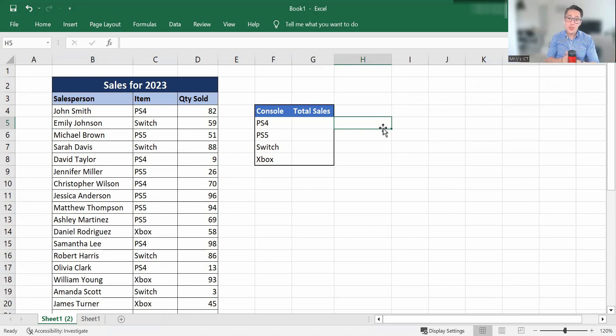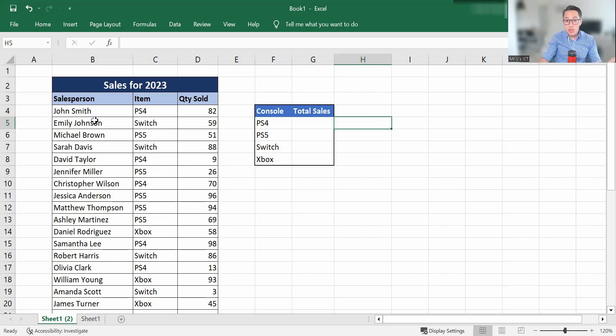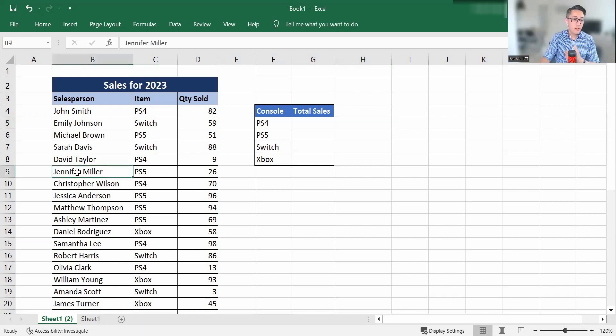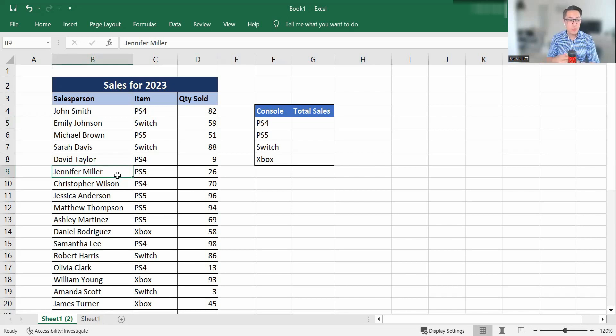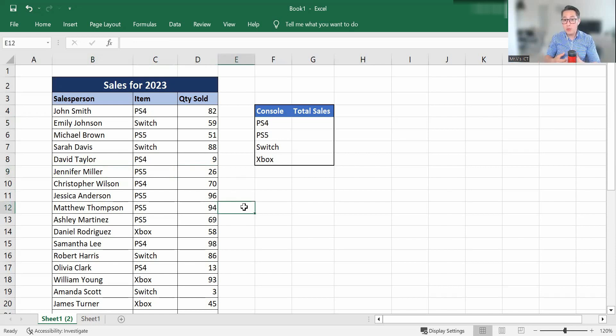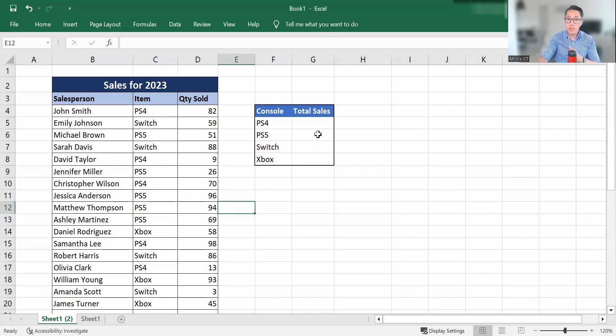So let's first look at this spreadsheet. We have sales for 2023 for the different types of consoles. Now the first salesperson, John, he's been selling PlayStation 4s and so far this year he has sold 82. We have Jennifer, she's been selling PlayStation 5s and has so far sold 26 of them this year. Now if I wanted to say I would like to know how many PlayStation 5s we have sold so far this year, we can use the SUMIF function for this.